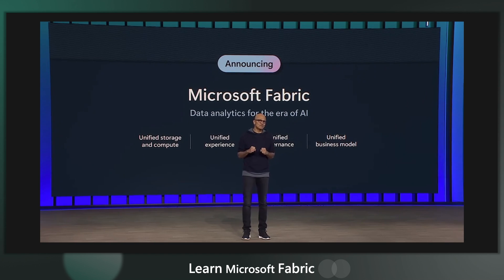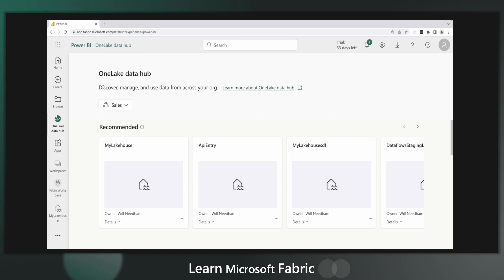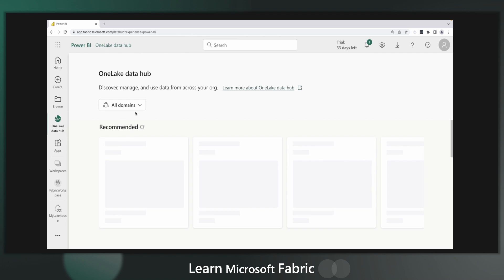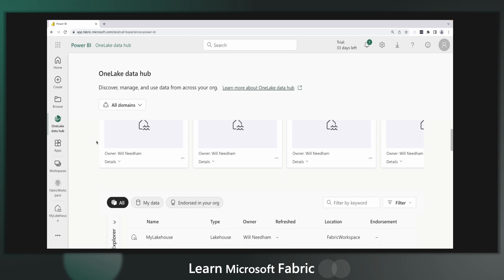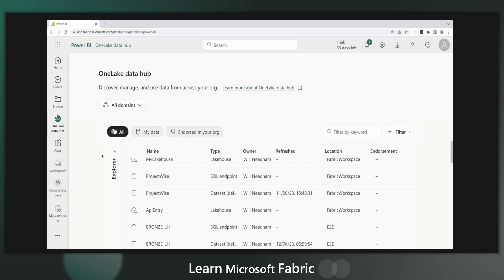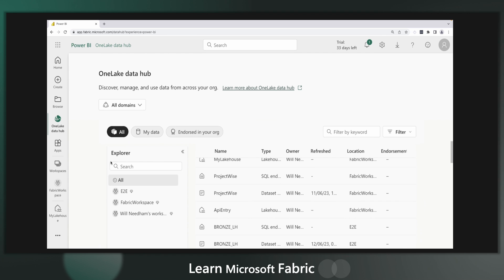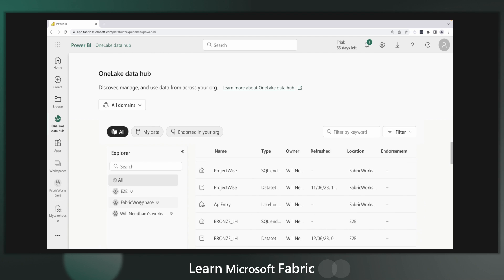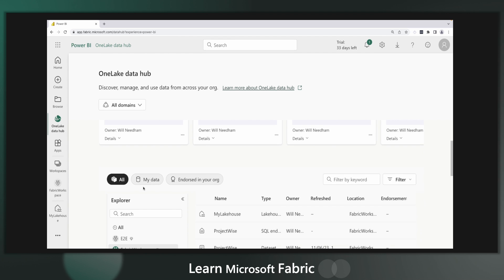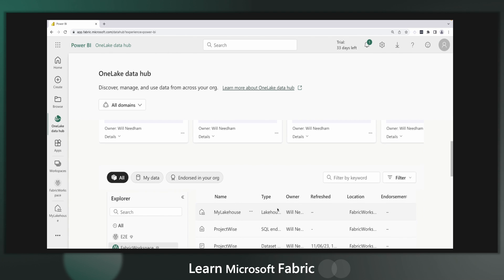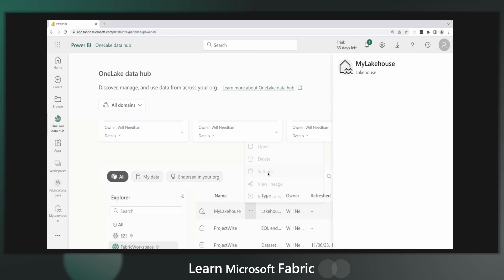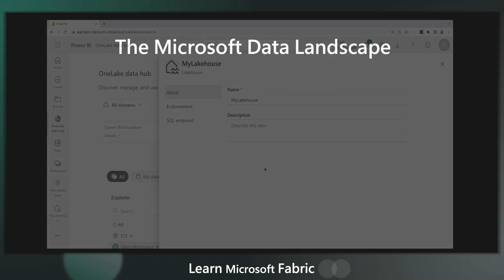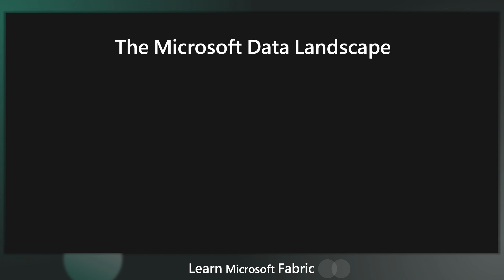And right at the core of Fabric is OneLake, a one-size-fits-all data lake as a service that will store all of your organization's data. OneLake is one of the most important and innovative parts of Fabric, so I think it's worthwhile getting to know exactly how it works and what we can do with it. But before that, let's begin by looking at the problem that OneLake solves.